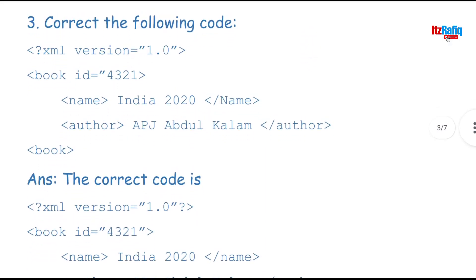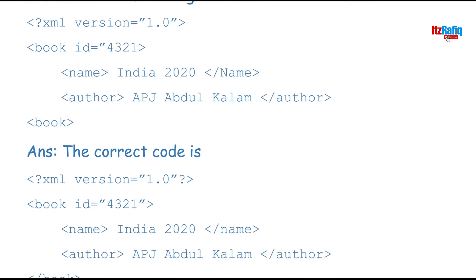The next question: correct the following XML code — XML version 1.0, book id 4321, name India 2020, author APJ Abdul Kalam, and closing book. There are several mistakes. In the first line, the processing instruction must start with angle bracket then question mark, then xml version equals 1.0 within quotes, then question mark and closing angle bracket — the question mark was missing. Also, always write the processing instruction in lowercase. Next, for 'book id="4321"', the closing quotation mark is missing — we need to add it.